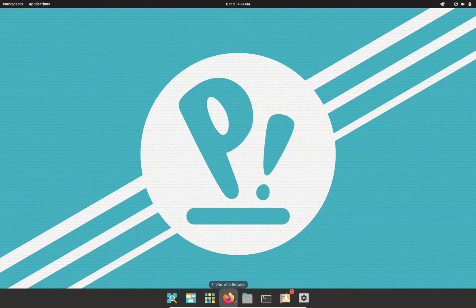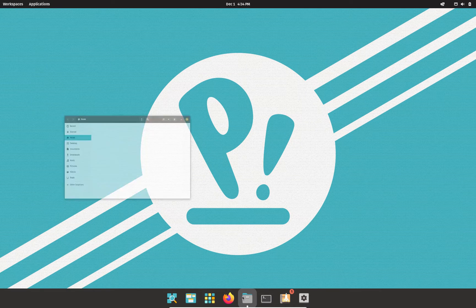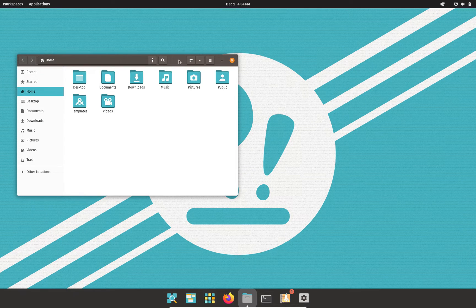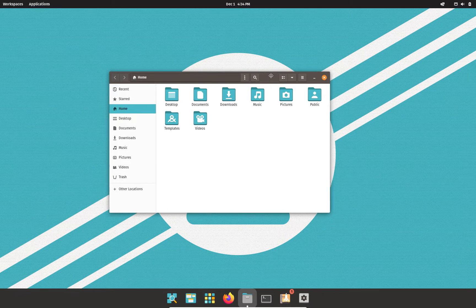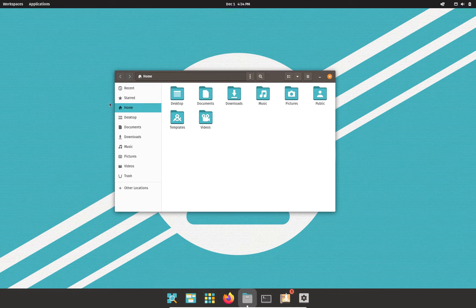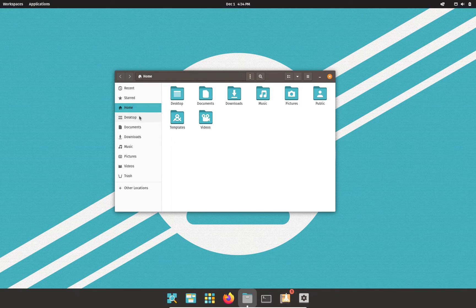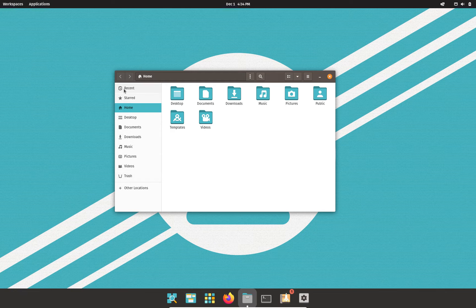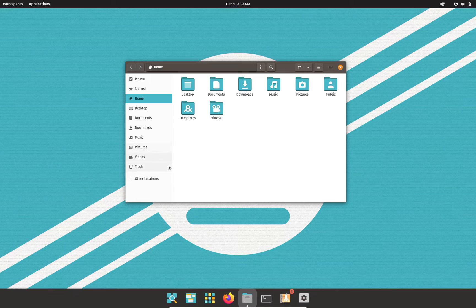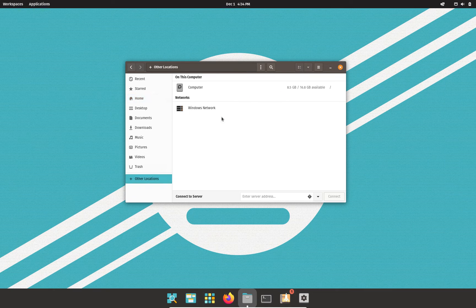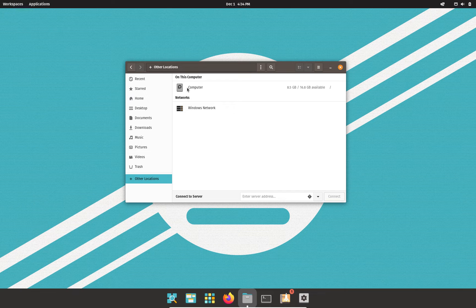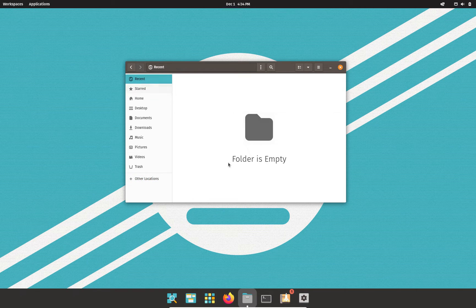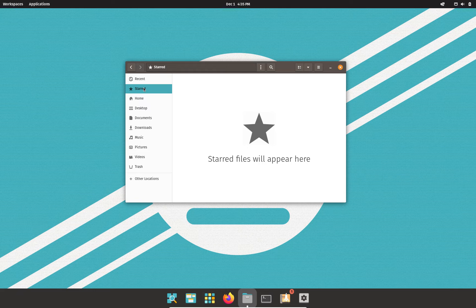By default we have the Firefox web browser. We'll go ahead and take a look at our file manager here. Of course, standard throughout many Linux distributions, you have all your directories laid out very nicely. In my case, we have home desktop documents, downloads, music pictures, videos, and trash. Other locations, like your Windows network, and your local disk, your hard drive. Here in the recent, this is where all your recently used documents and files and other things will show up.